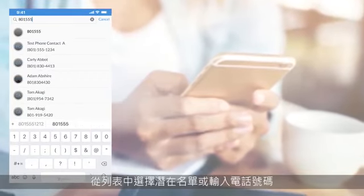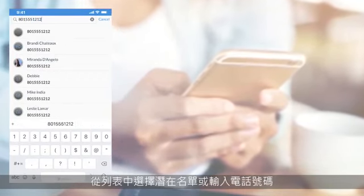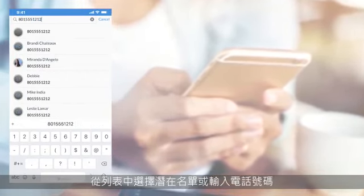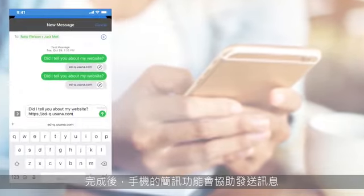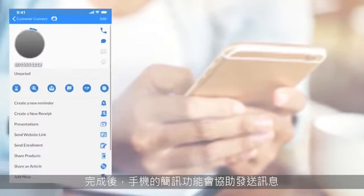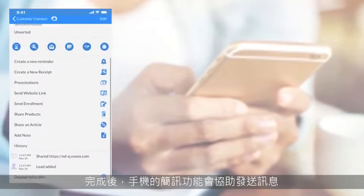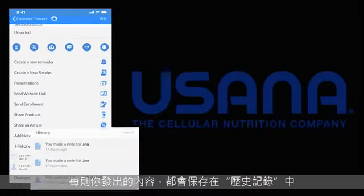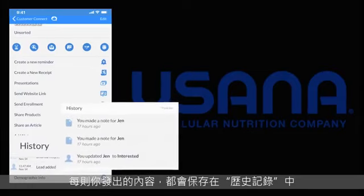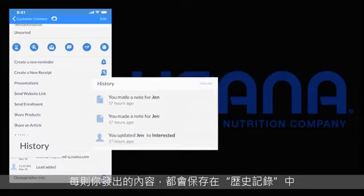Pick a lead from this list or just start typing the number. When you're done, your phone's messaging app will send the message. See everything you've shared saved in history.